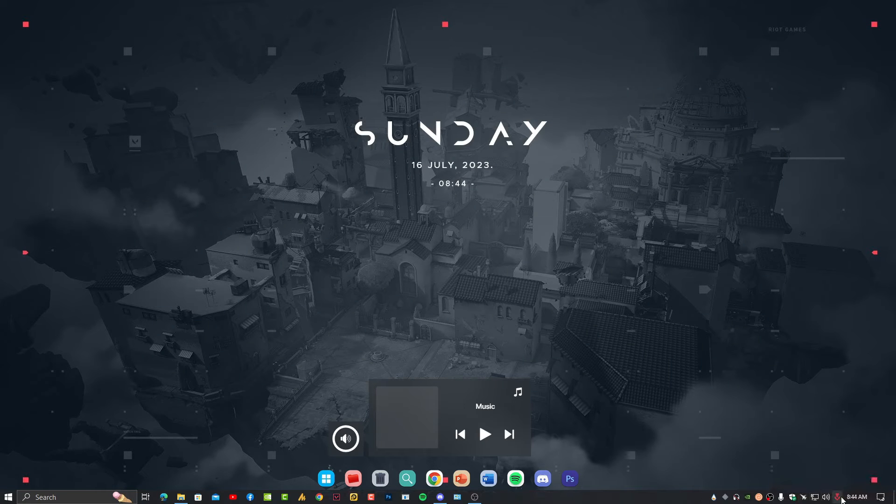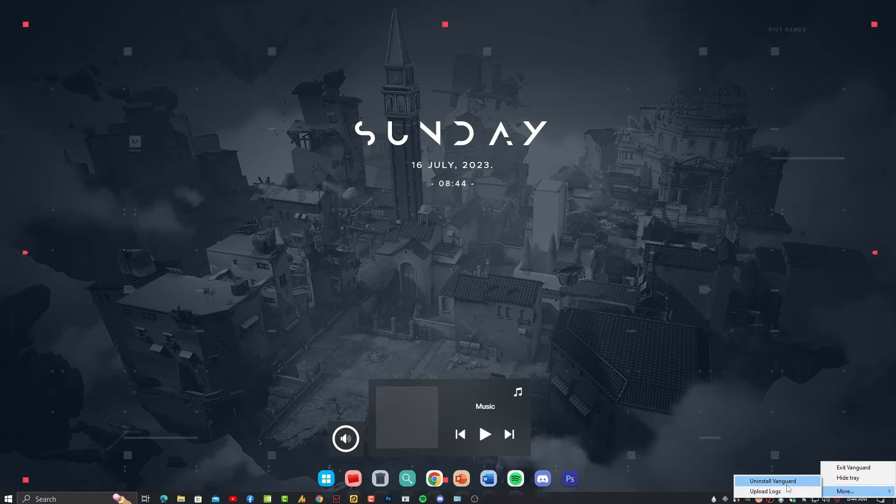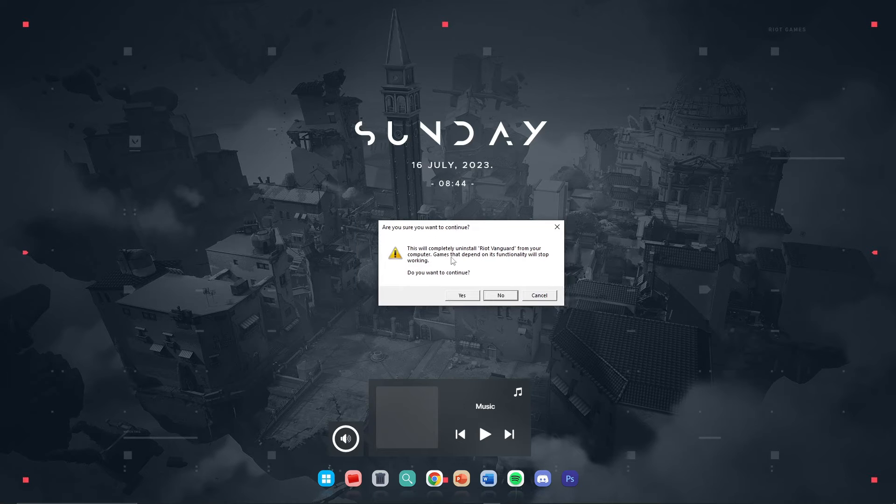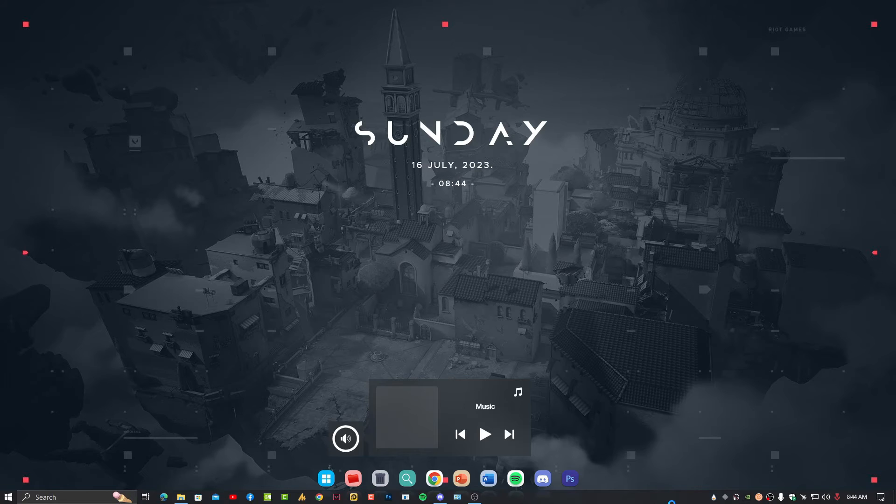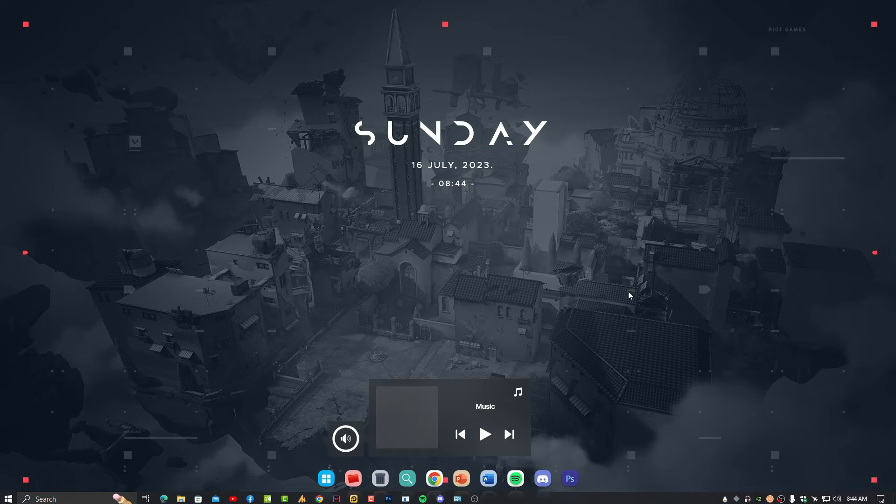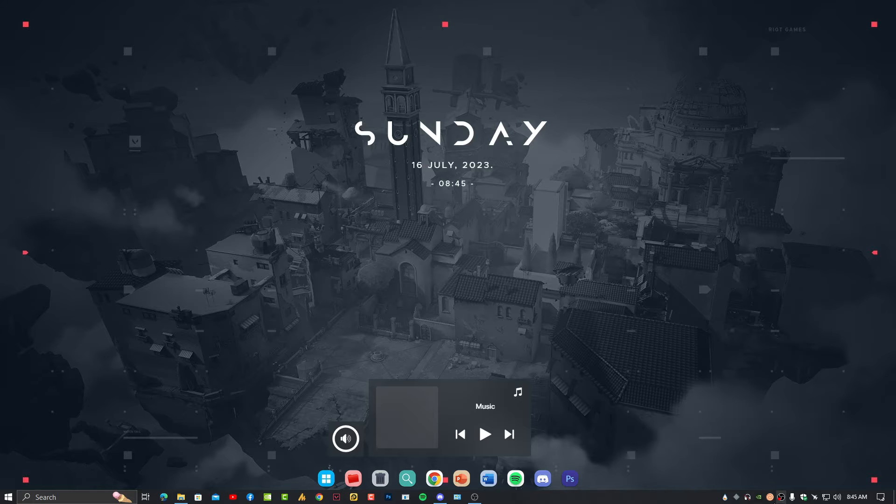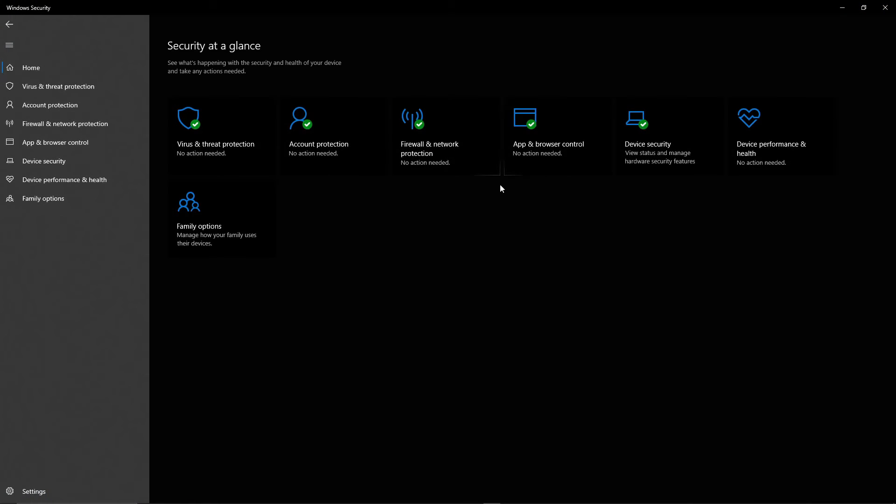And then in the Riot Games you'll see only Riot Game folder. Now this time just close the Riot client and right-click on your Vanguard icon if it is appearing here. Again I'm just mentioning this, just uninstall this Vanguard. Now this will completely uninstall Riot Vanguard from your computer. Games that depend on the functionality will stop working, so definitely it will stop working. If you're uninstalling the anti-cheat system from your game, it's recommended for game.